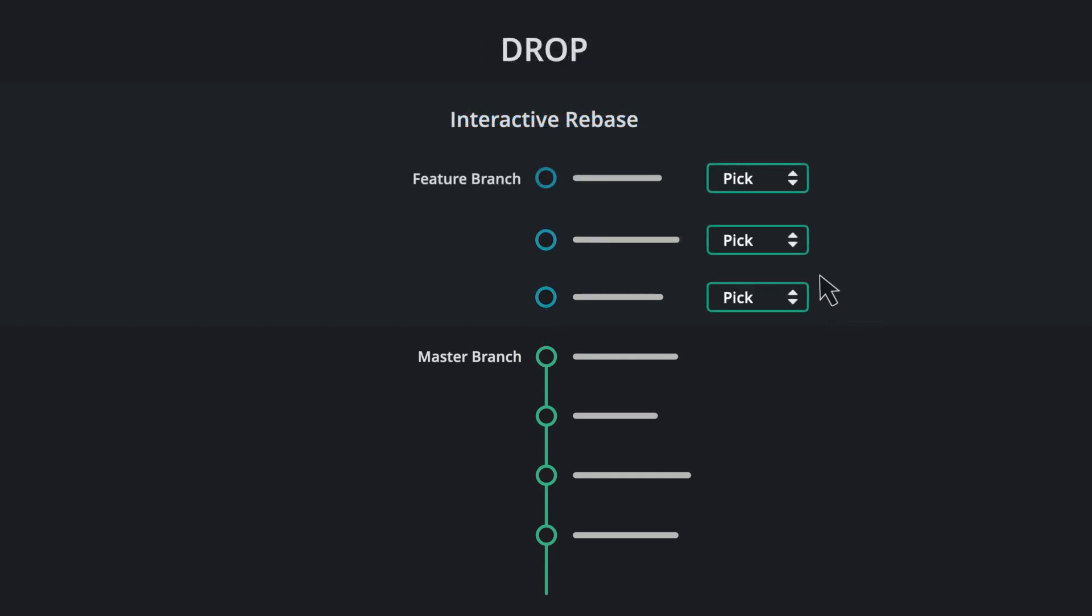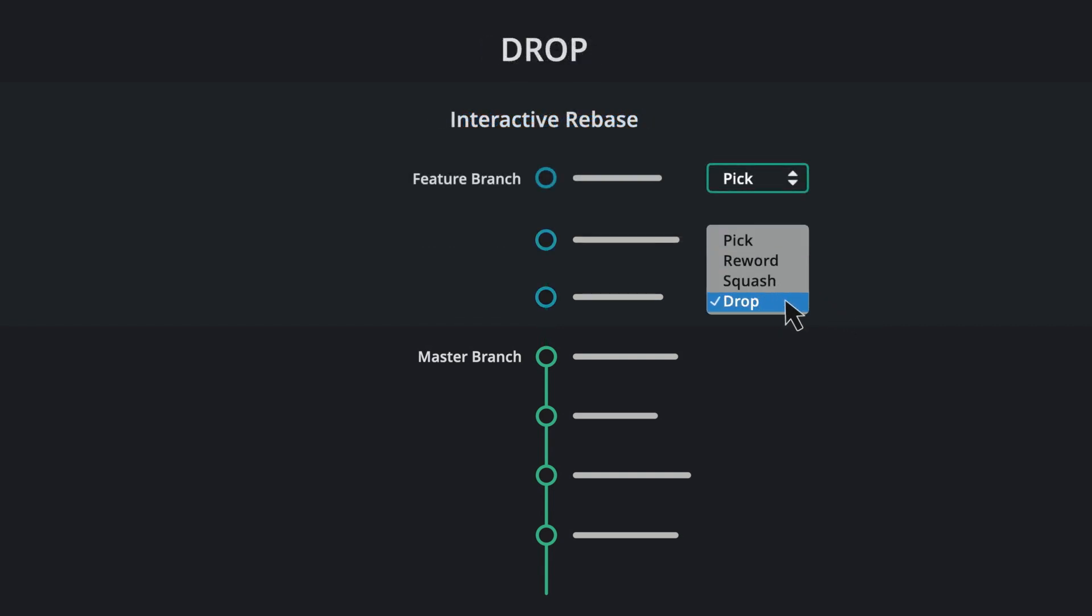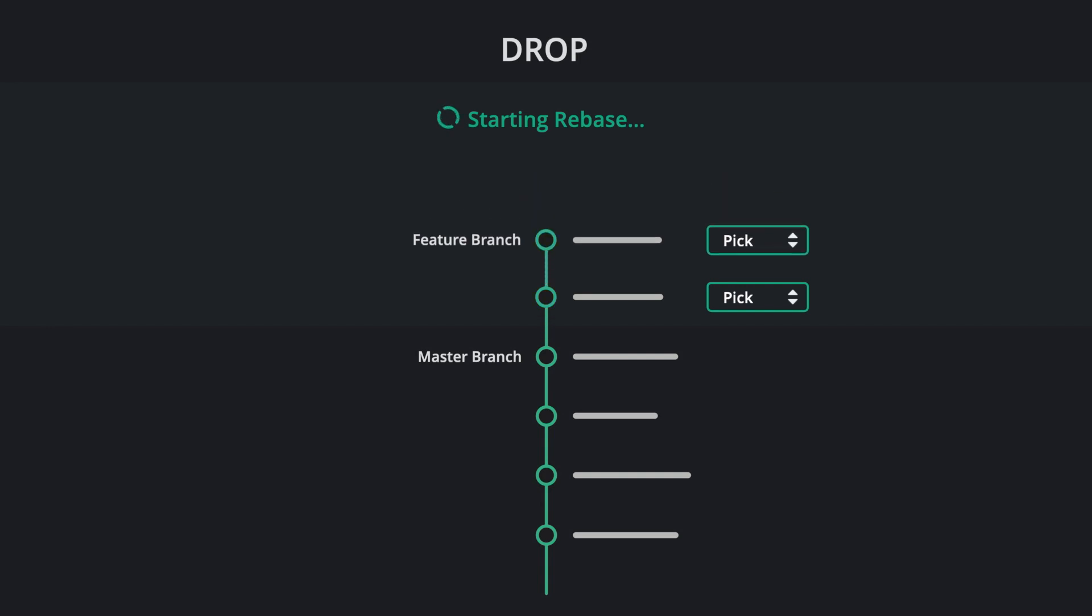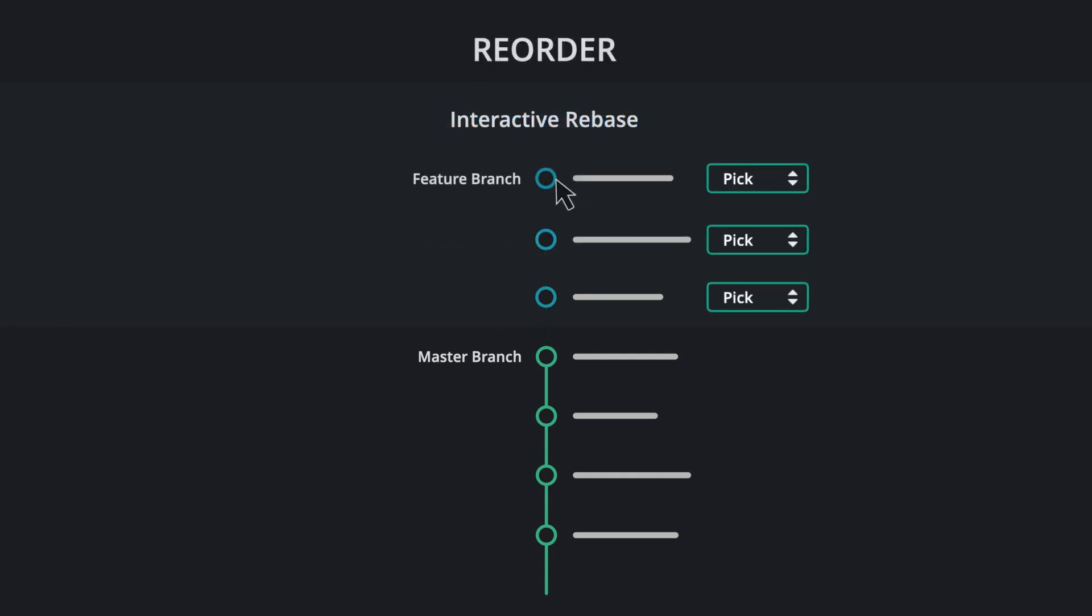Drop. Dropping removes the commit. And you may also reorder your commits during an interactive rebase.